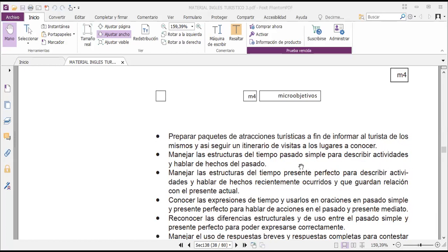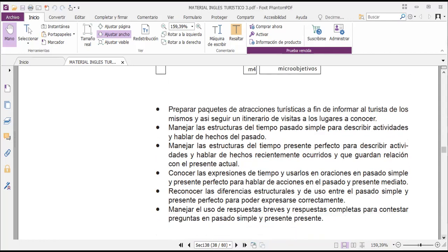The next objective is to manage simple past tense structures to describe activities and talk about recently occurred events related to the present. Then, to know time expressions and use them in simple past and present perfect sentences to talk about past and immediate present actions. And to recognize the differences in structure and use between simple past and present perfect in order to express oneself correctly.